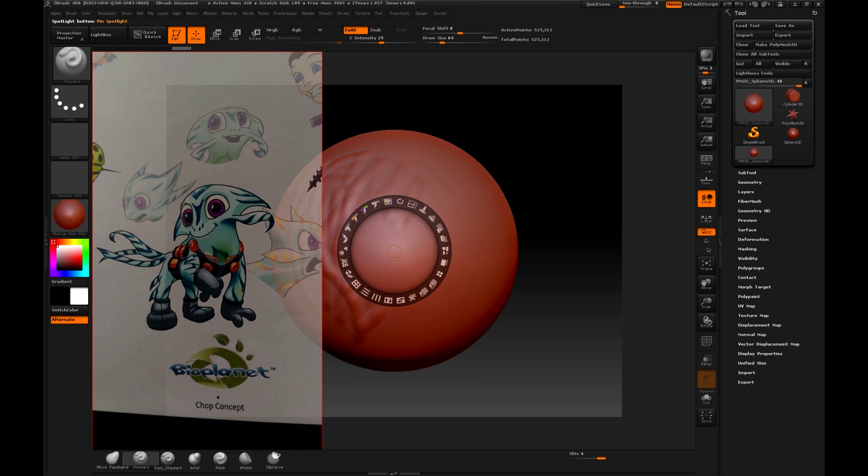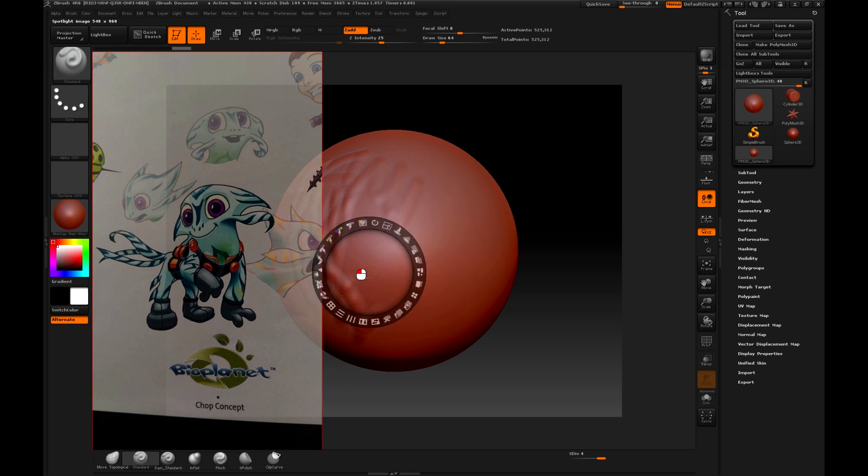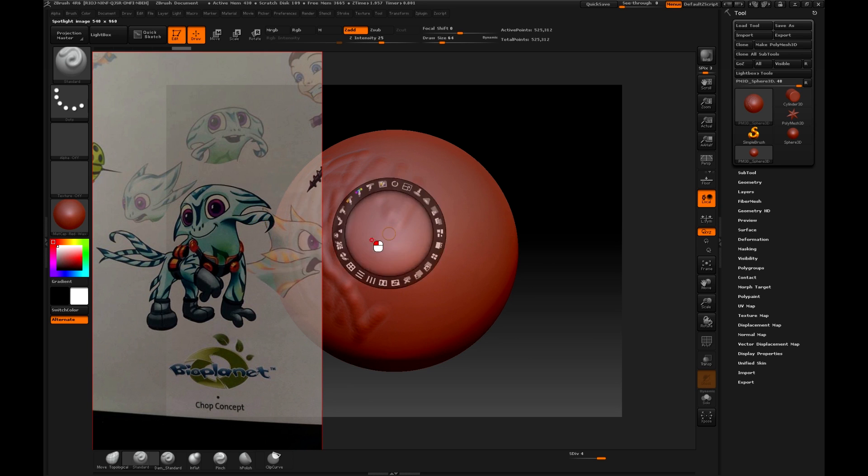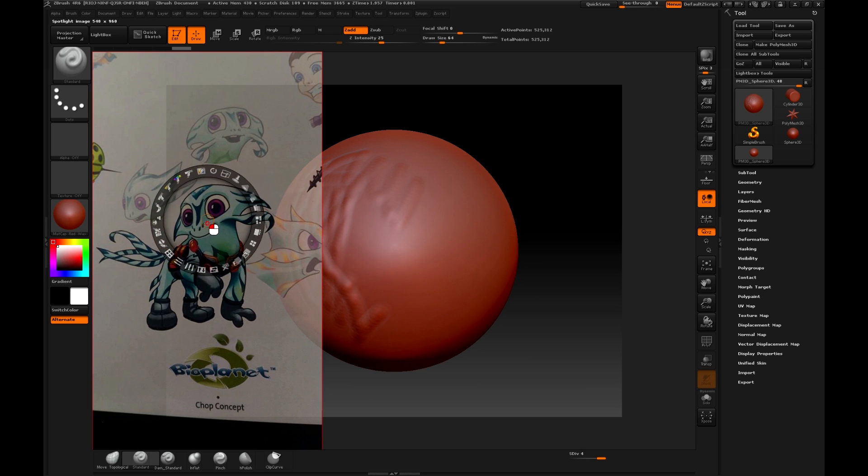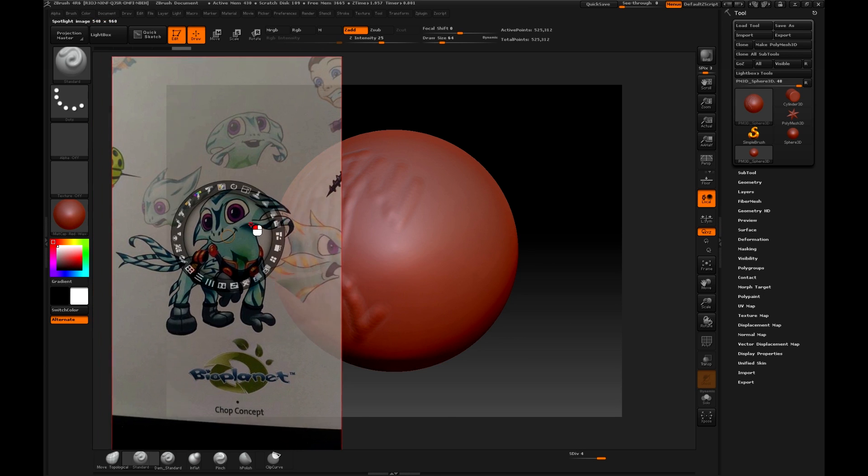As you can see, the Spotlight has two circles, one internal and orange, and one external that is empty. The interior will be used to handle the Spotlight, I mean change its position. In this case we will move the Spotlight to the center of the image, and the exterior helps us to move the whole image.